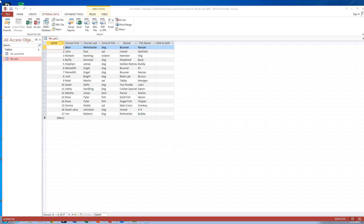At this point, you should have your table created and you should have all the information in your table visible. If it's not visible, double click on Table Pets and you should see this data.